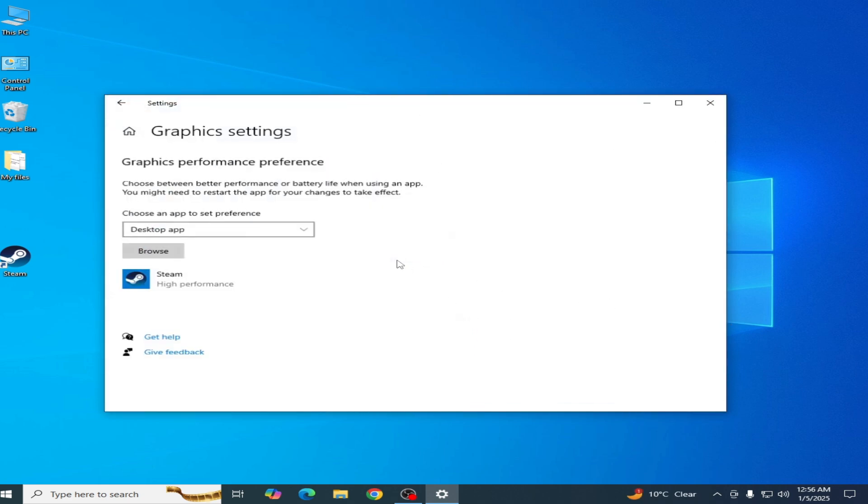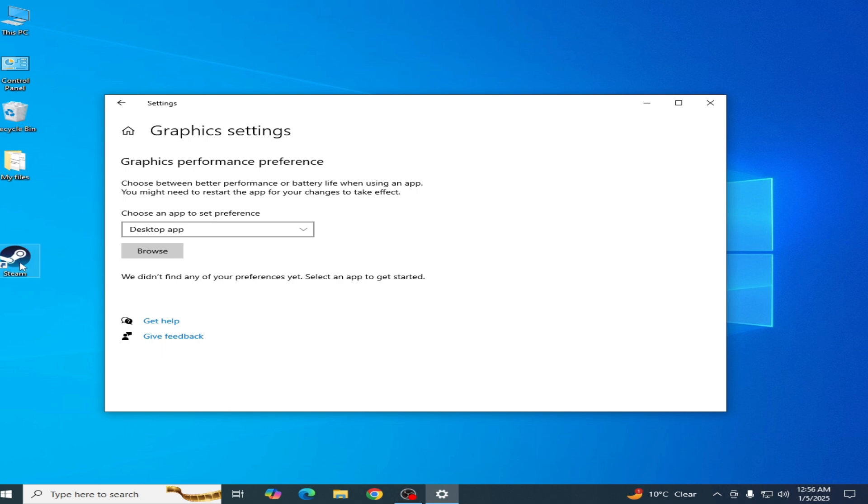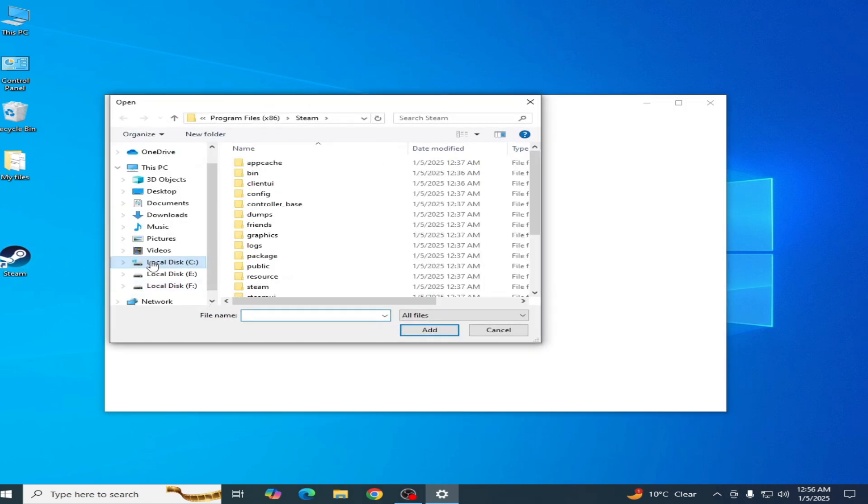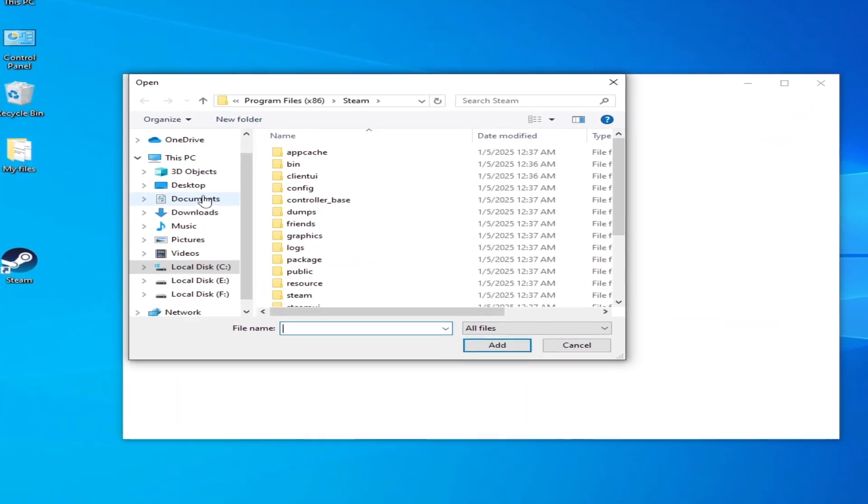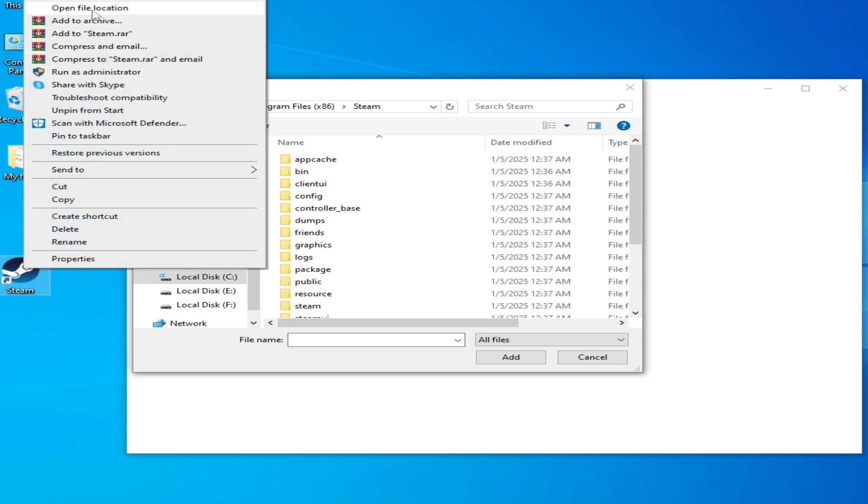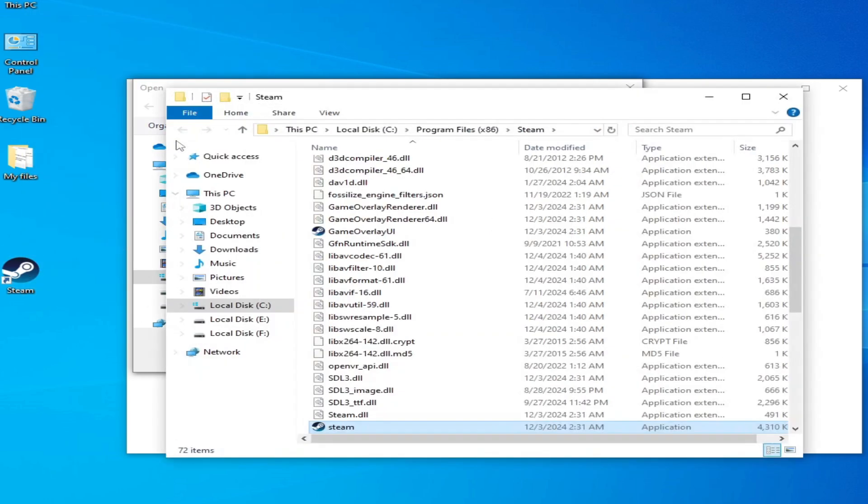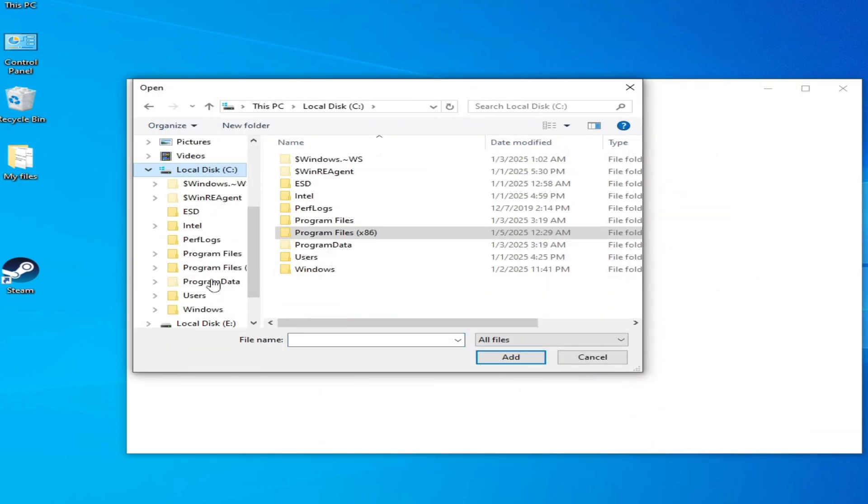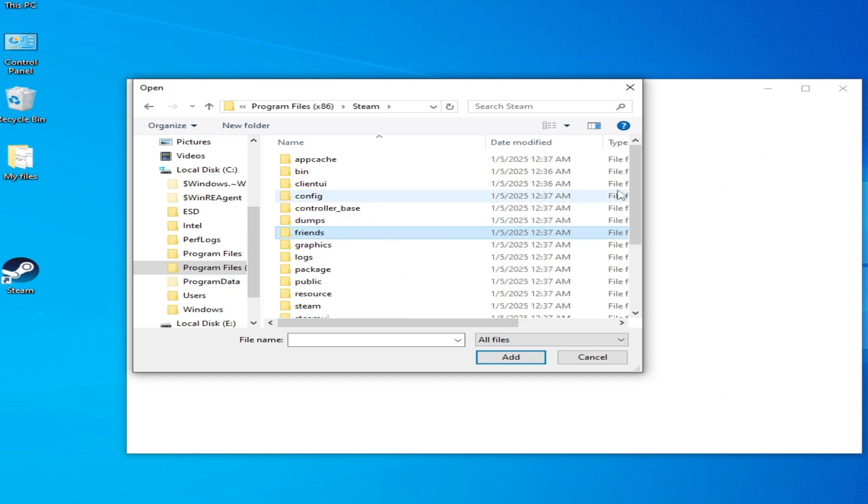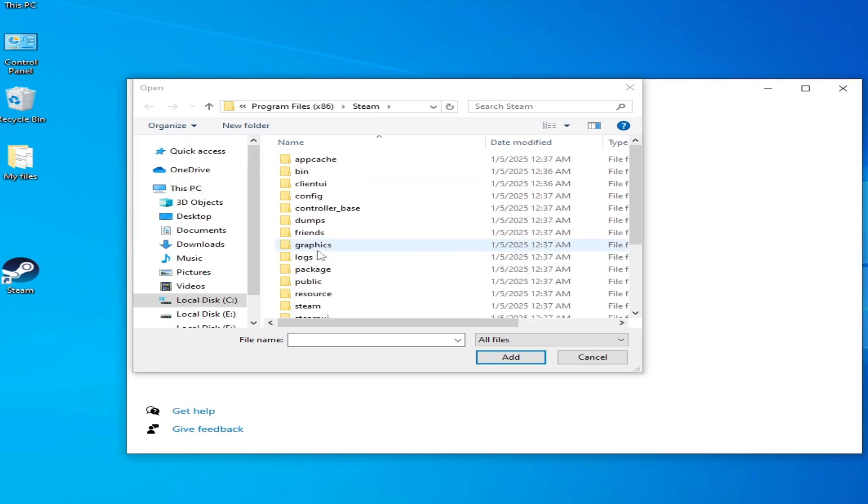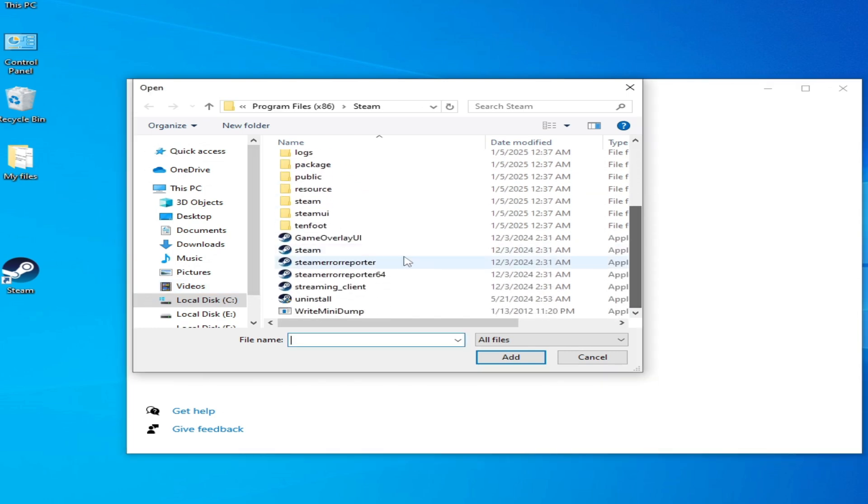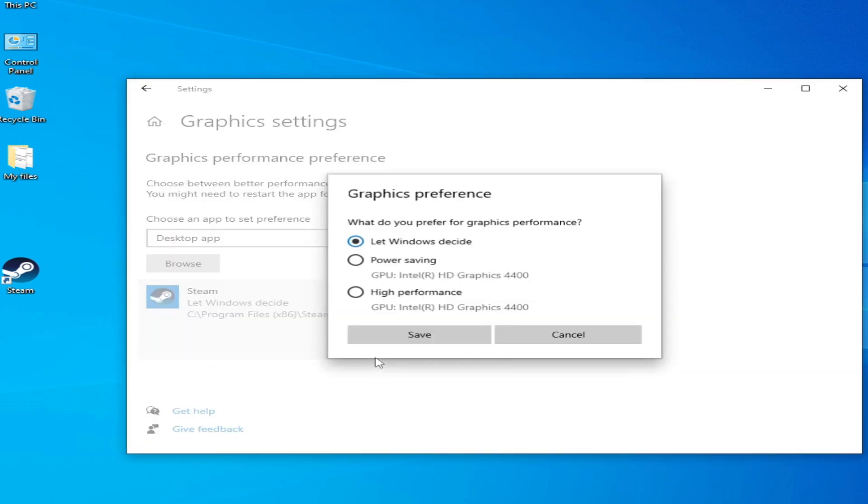Go to Graphics settings. I removed my old application files, so I'm using Steam. Go to Browse and you need to select the exe file for Steam. If you don't have Steam, then I have another solution. Go to Steam, right click, and open file location. My Steam is in Program Files x86, so go to C:\Program Files x86\Steam. Scroll down and select this option. Where is my Steam application? Click here and Add. Options and High Performance and Save.